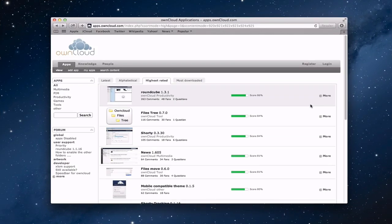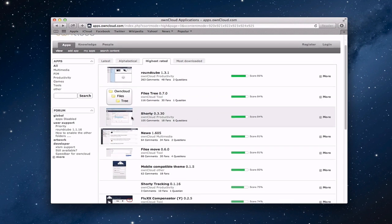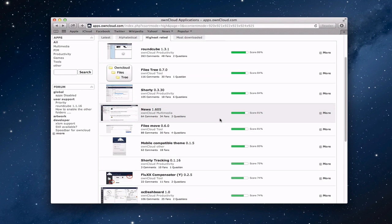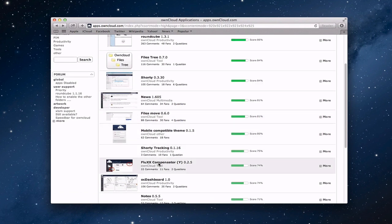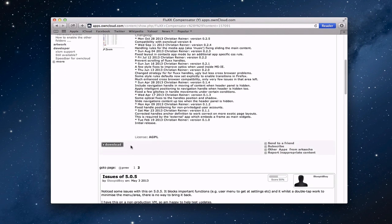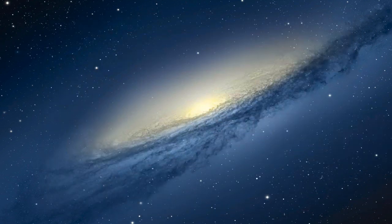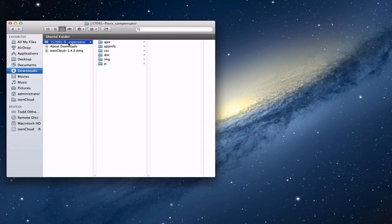Here we are back on the server. To add applications to OwnCloud, go to apps.owncloud.com and you'll see a bunch of applications that people have added — different things to extend OwnCloud. Shorty was a third-party application we just showed you, and you can see it's listed here. To show how to install one, let's click More on Flux Compensator. What Flux Compensator does is give you handles to extend the desktop one way or the other. To install it, you just click Download and it downloads the application to your downloads folder.